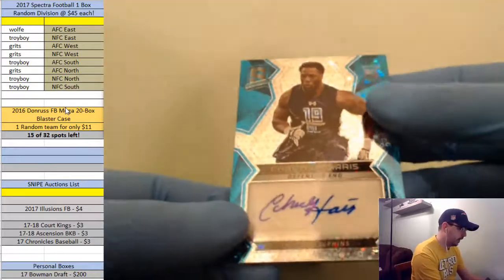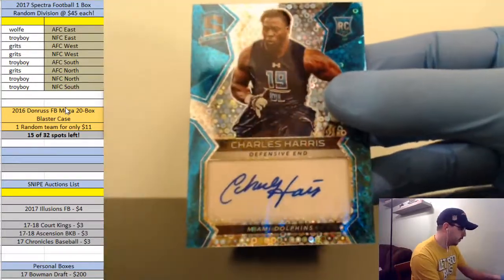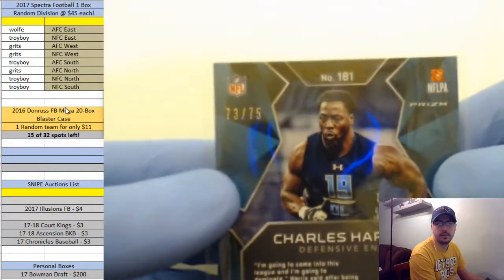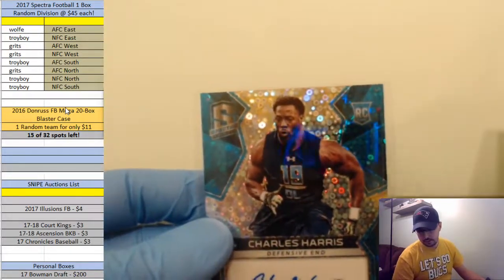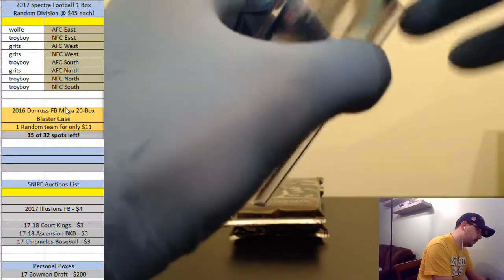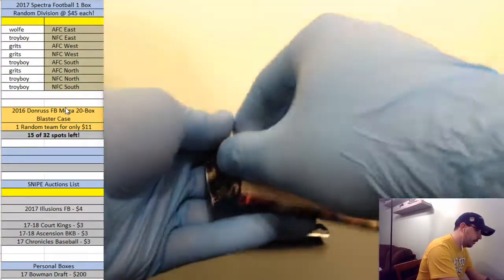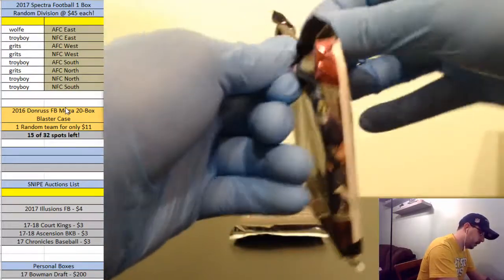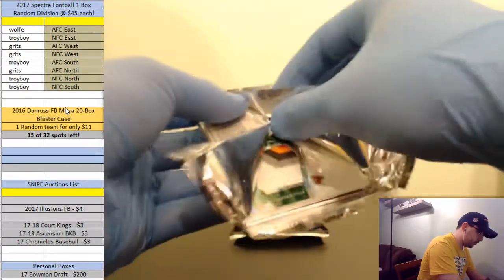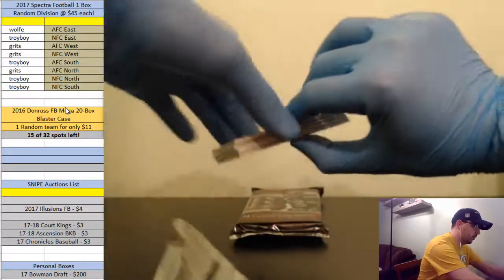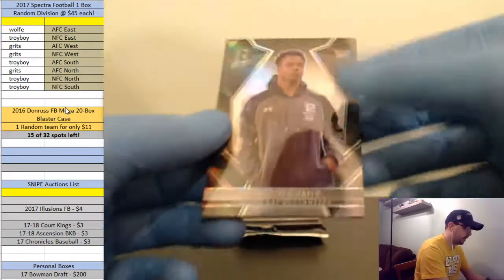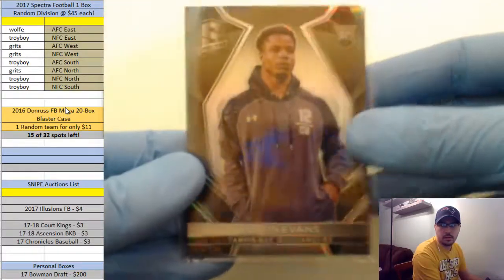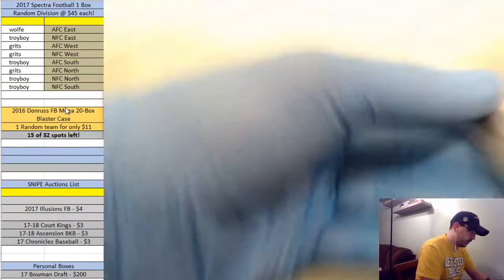And the auto, Charles Harris rookie defensive end for the Dolphins going out to myself, 73 of 75. Spectra and definitely more Illusions, I agree. We're halfway through the box guys, that's only halfway. These packs are so thick they're kind of hard to open up. For the box, 71 of 99, Justin Evans rookie, number 71 of 99.